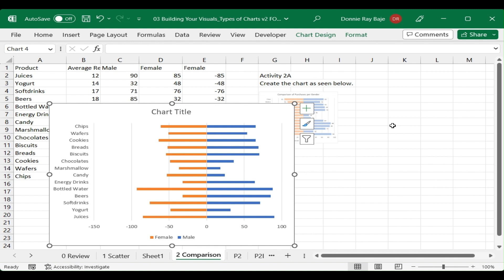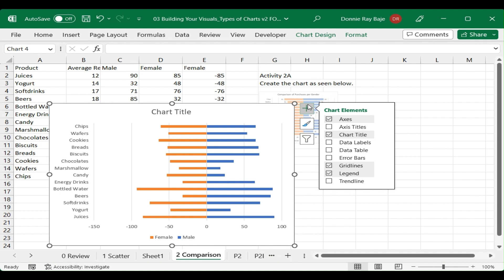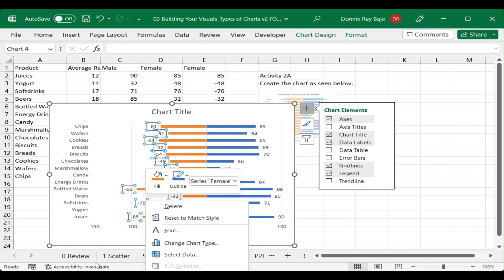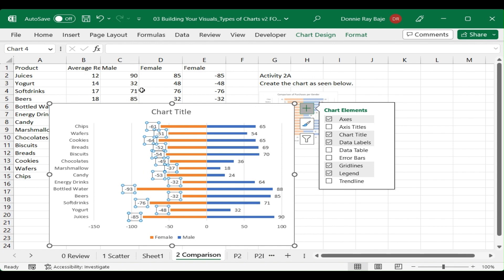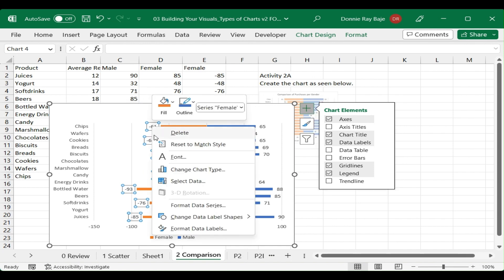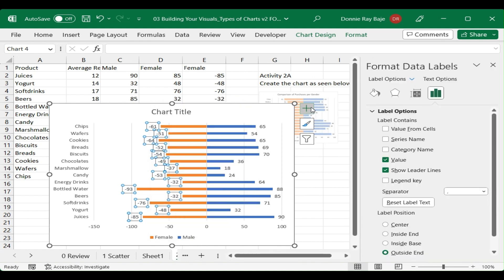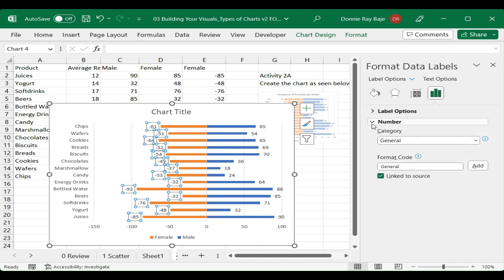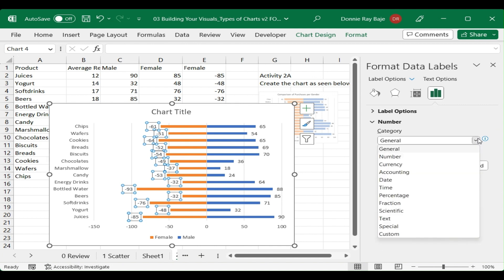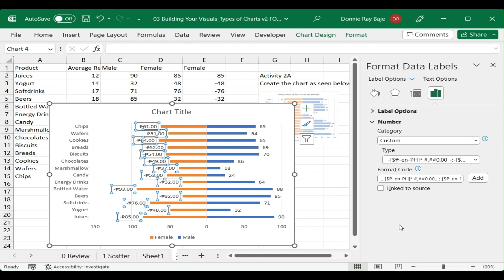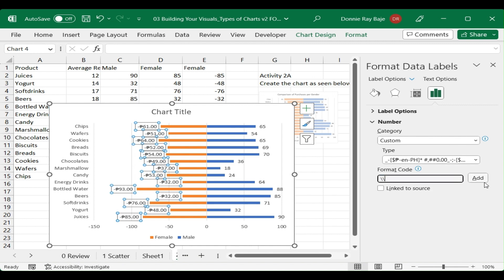Next, add data labels by clicking the plus sign on the chart and checking Data Labels. You'll notice the female labels show negative values, which we need to fix. Right-click on the data labels and click Format Data Labels.